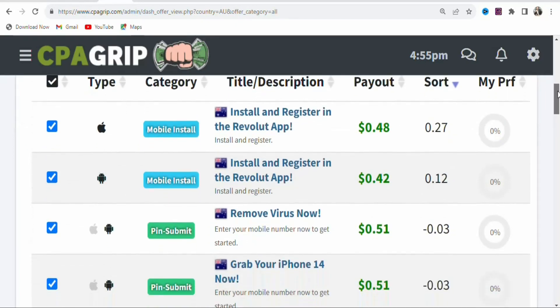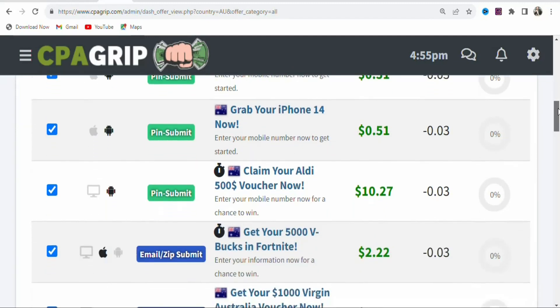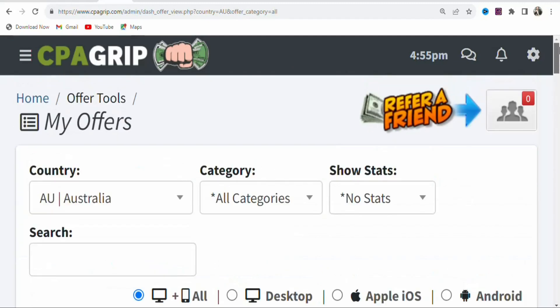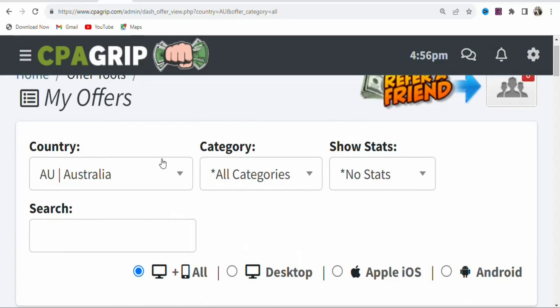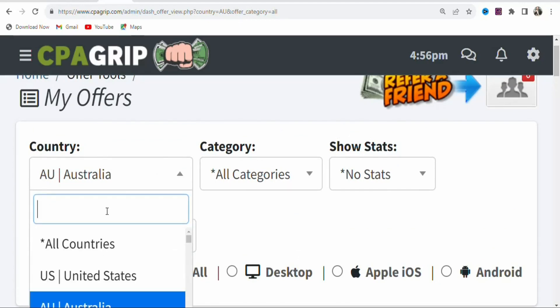All the offers you are seeing on screen have to be promoted to people in Australia. What we are going to do is use a different approach — we want to promote offers from different countries on one landing page so that we can get many people to enter their details. We are going to use a traffic source targeting different countries, including Australia, Ireland, United Kingdom, and the United States.